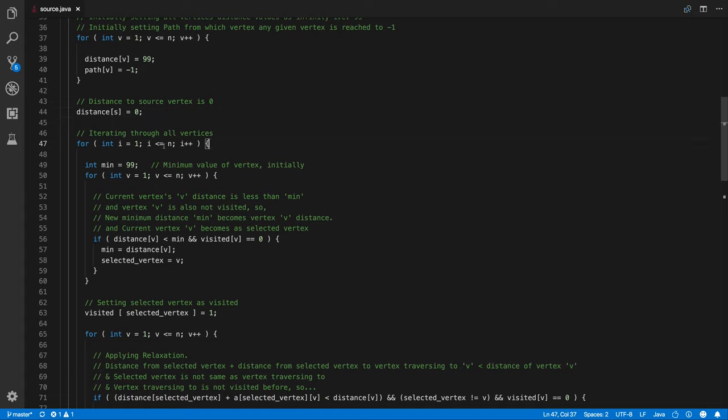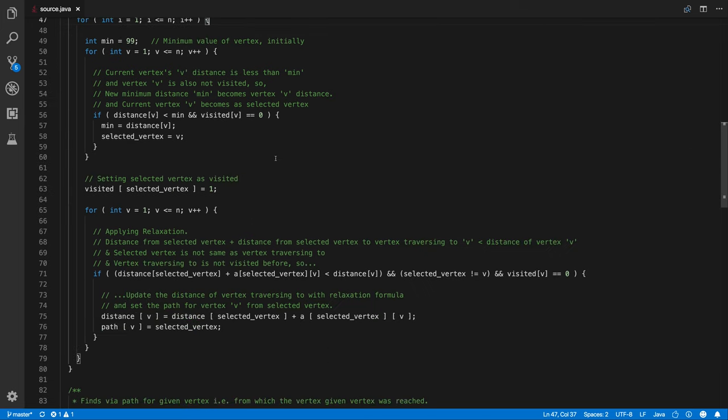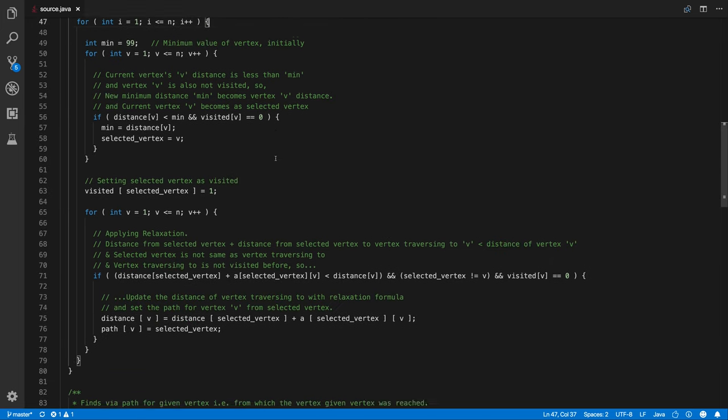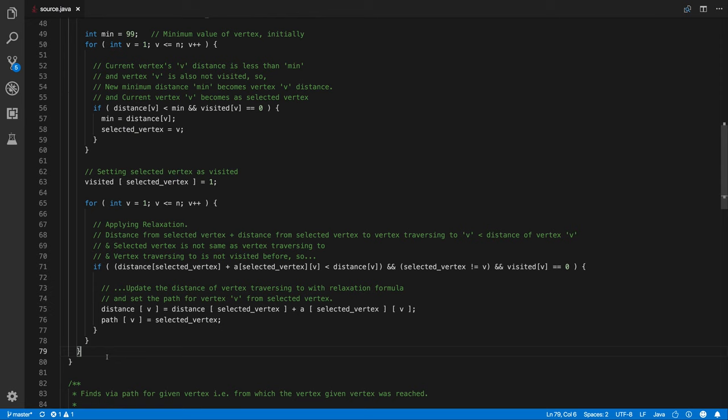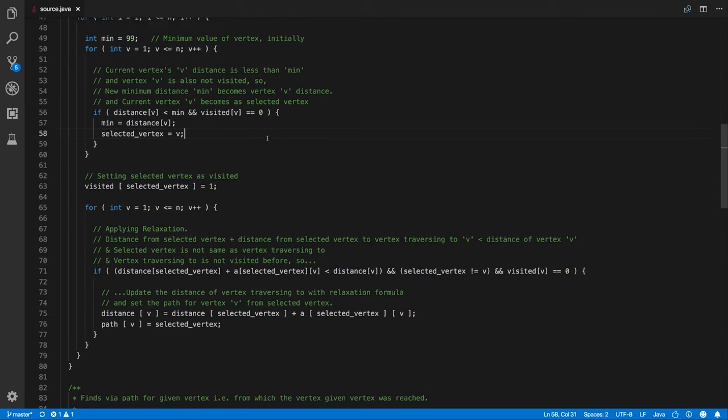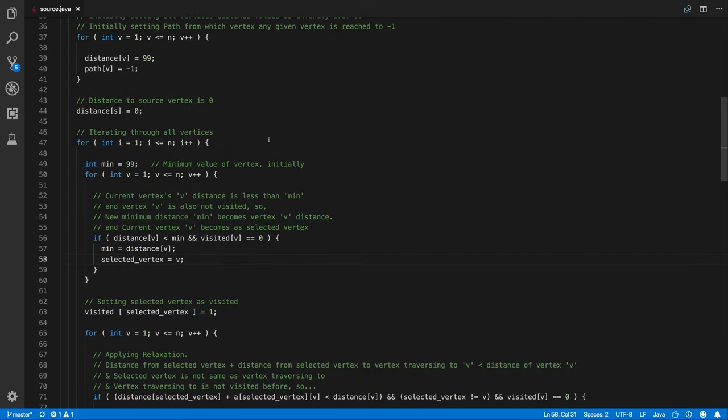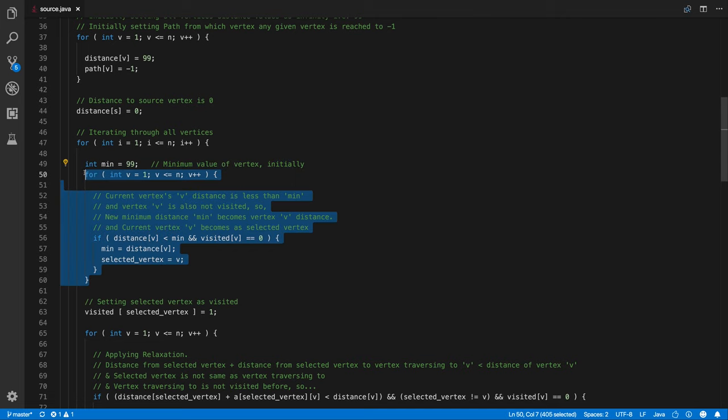We are iterating through all vertices. So as you can see the bracket ends here, that means we have a quite interesting logic here. We are iterating through all the vertices and we have a variable called minimum so that holds the minimum value of a vertex initially. So here after this in this particular loop what we are doing is we are selecting a vertex which has to be selected.